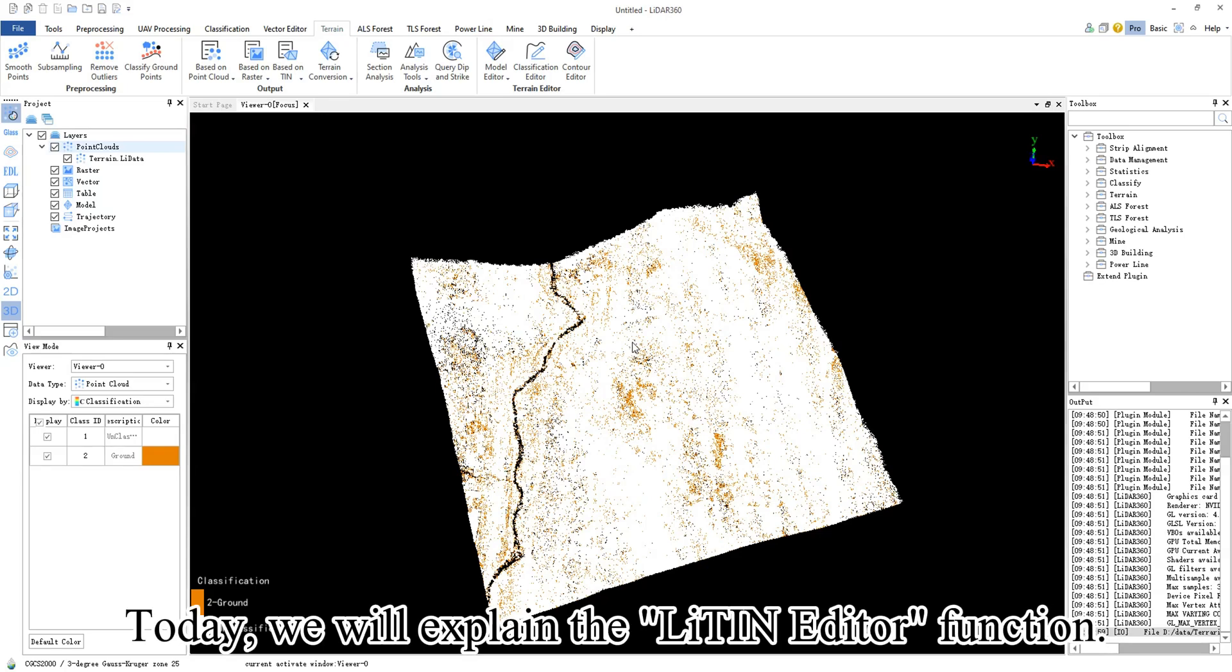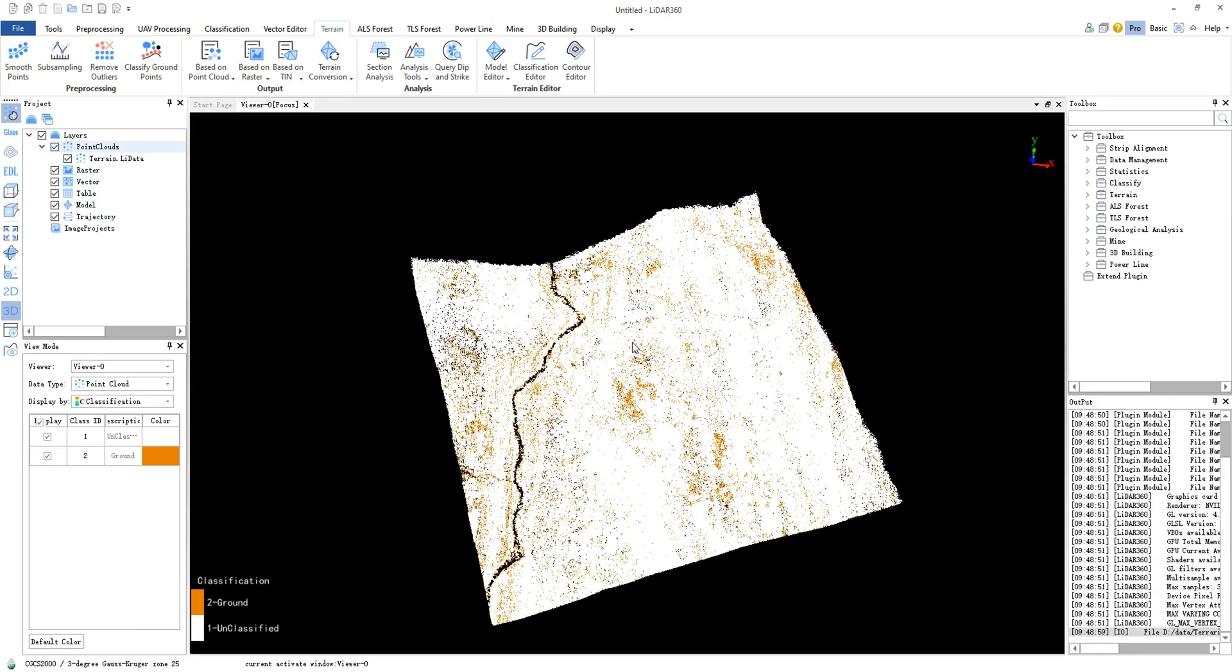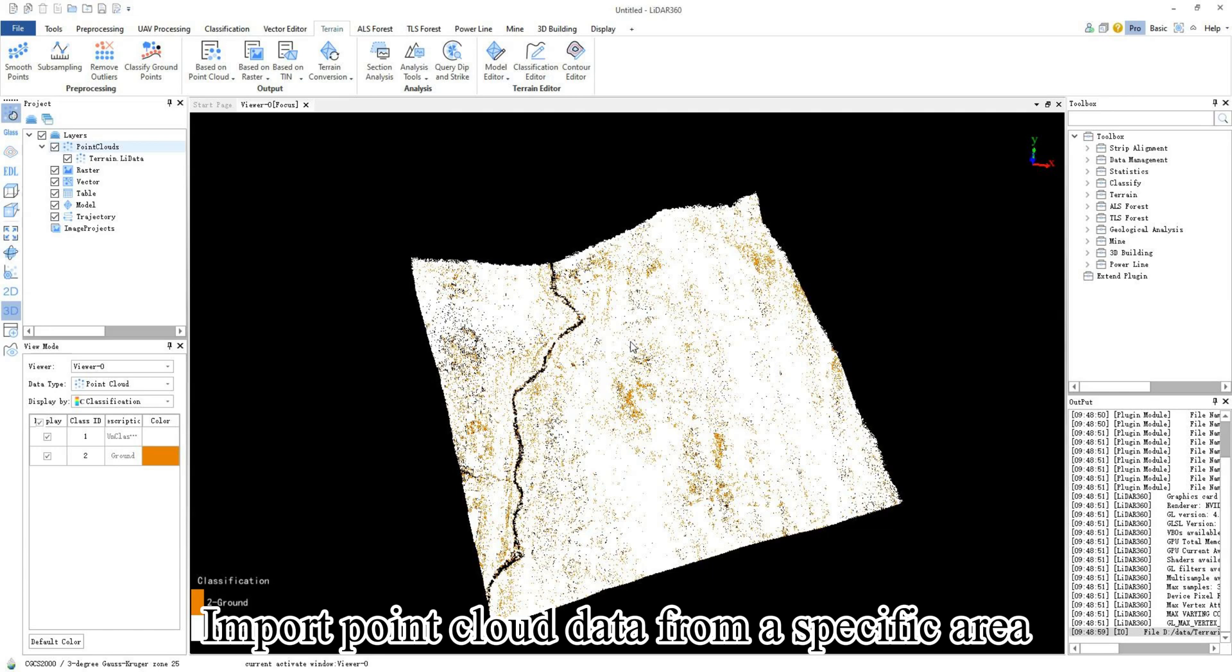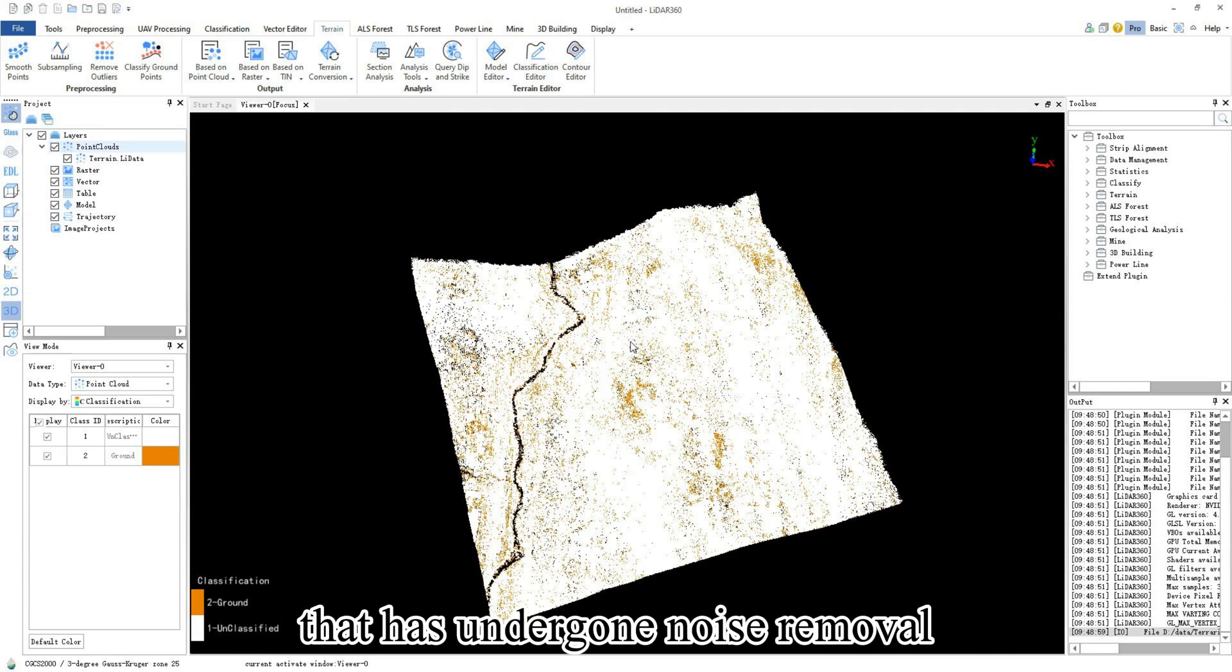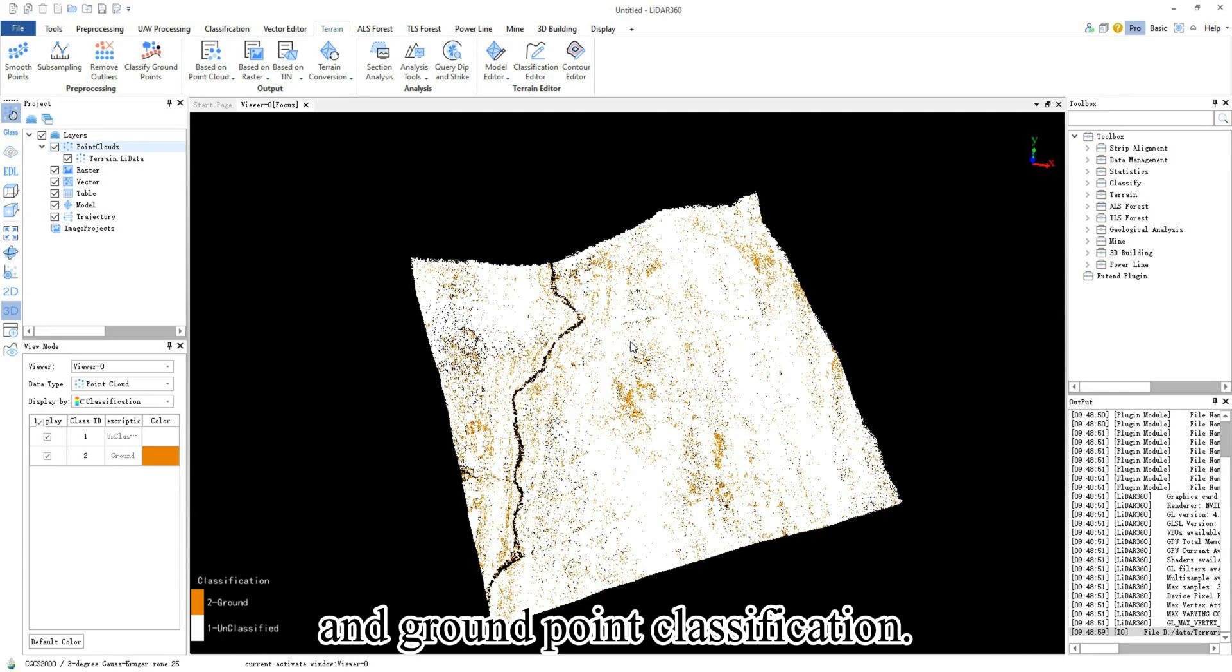Today we will explain the LightTIN editor function. Import point cloud data from a specific area that has undergone noise removal and ground point classification.